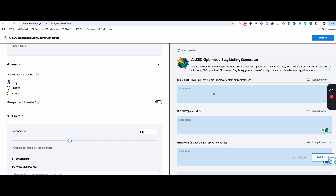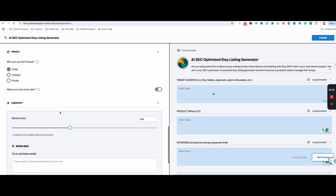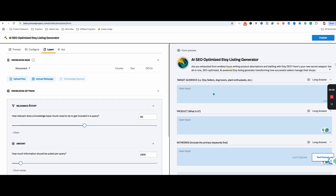If it's public, it can show up in the search. You can also decide to make it clonable — so if you want to make templates and share them with other people, that's an option. Here are some other details you can customize as well. You can also upload additional information such as files, or information from a webpage.